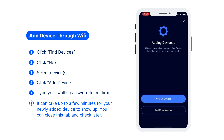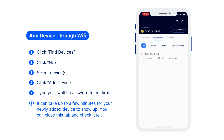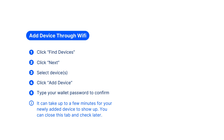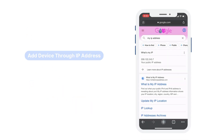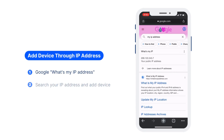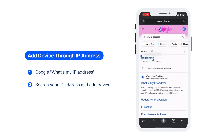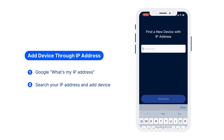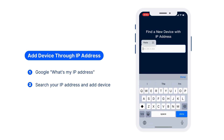It can take up to a few minutes for a newly added device to show up. You can close this tab and check later. You can also Google 'what's my IP', then copy and paste it in the search box and add your devices that way.